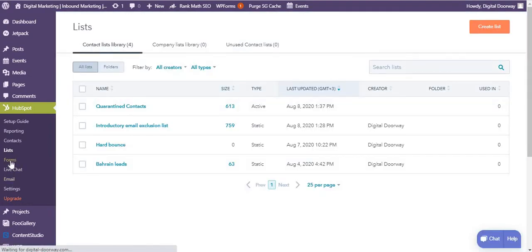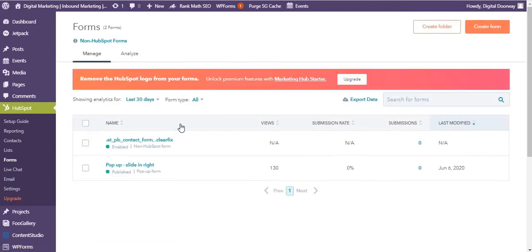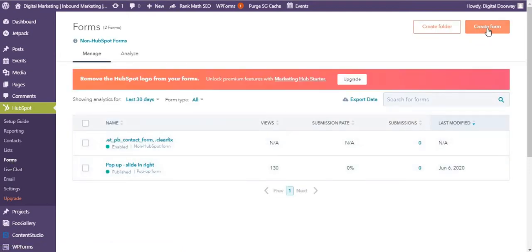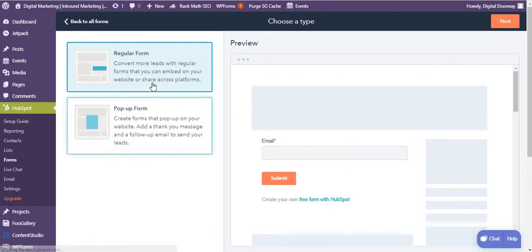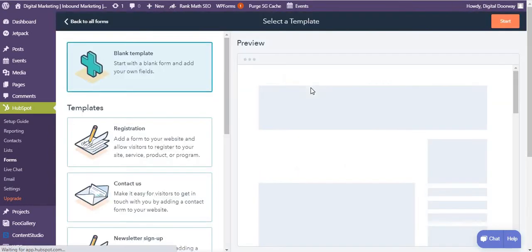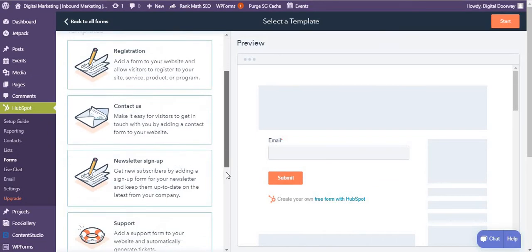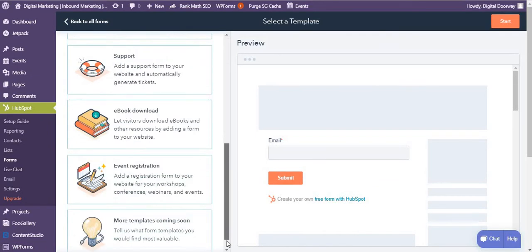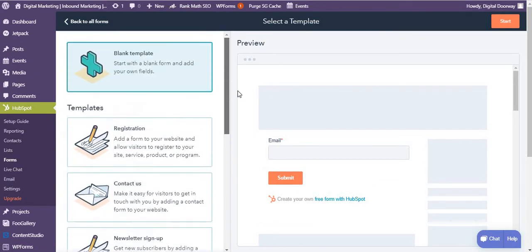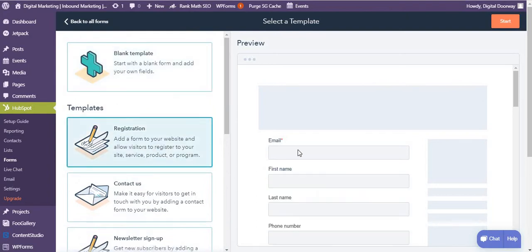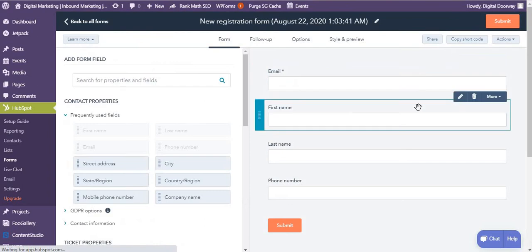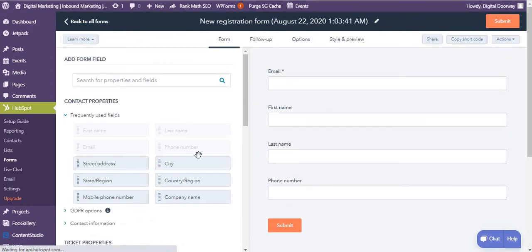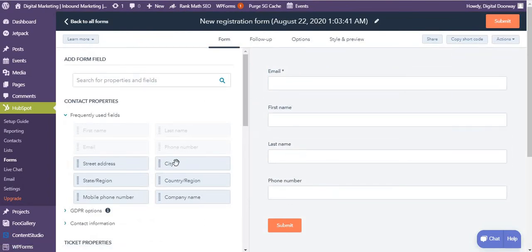Coming to forms, I can create a new form. Again in HubSpot you have regular form and pop-up form. Let's say I'm going to go with regular form. And again over here you have pre-made templates which you can choose. Let's say I go with registration. I'm going to start this. These are the form fields.